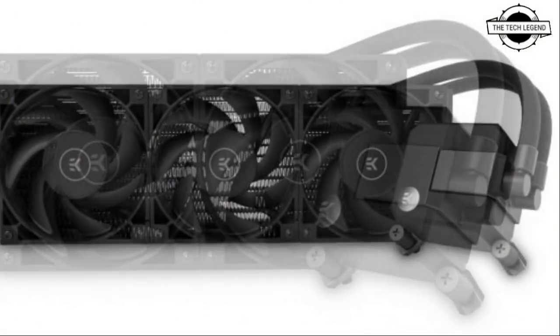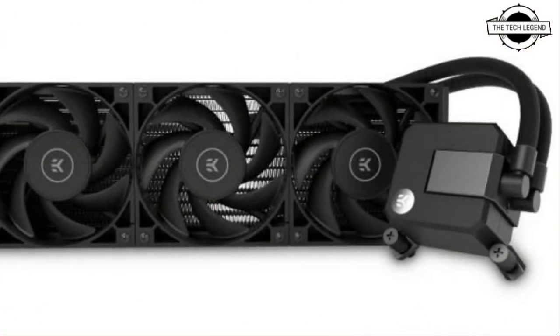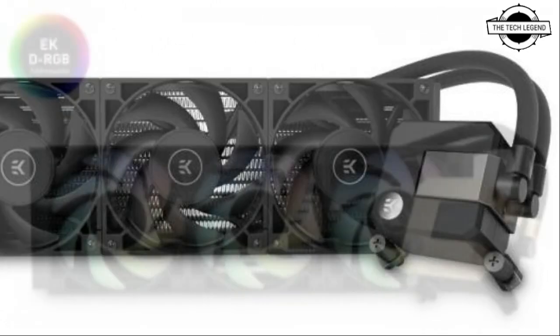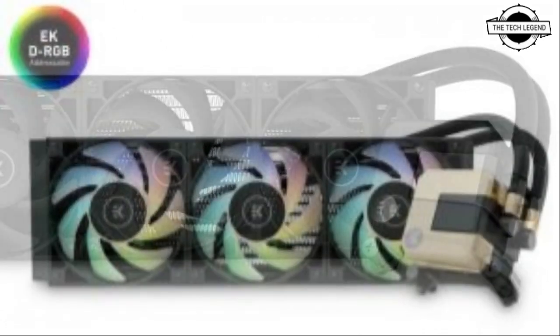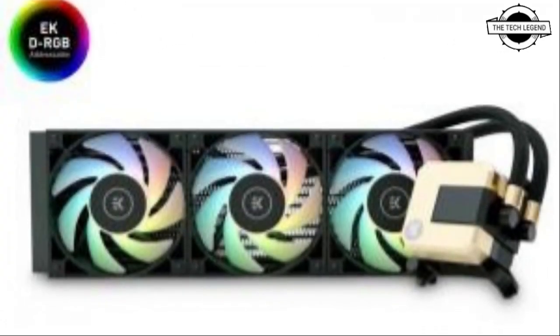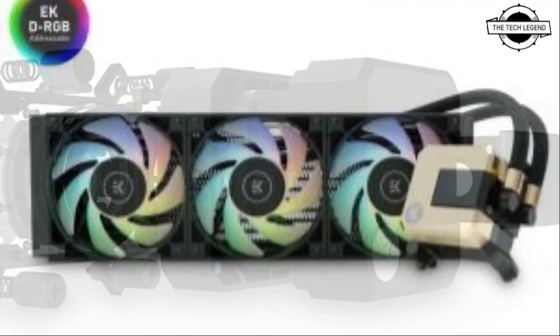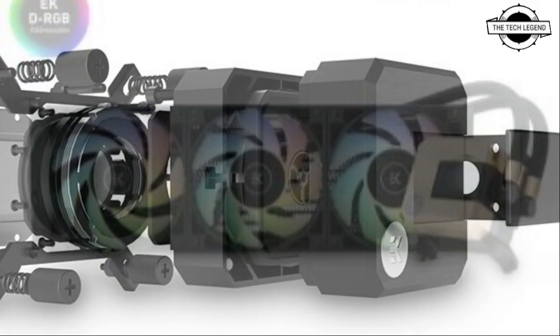The radiator is made of aluminum and the size of 240 mm model is 120 mm wide, 275 mm deep and 27 mm thick.